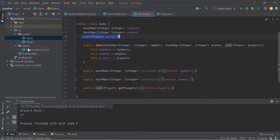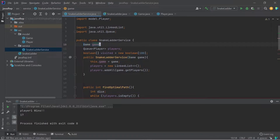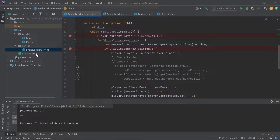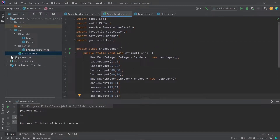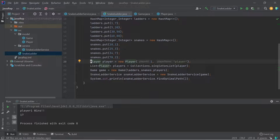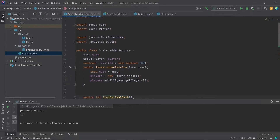I started designing the Snake and Ladder service, initializing the game board and the number of players playing. In my driver function, there are four ladders and four snakes, with one player playing. I construct a game object and pass it inside the Snake and Ladder service, then call the function called findOptimalPath.